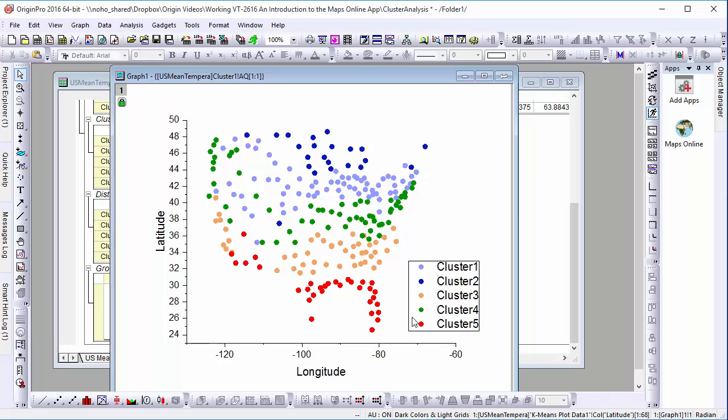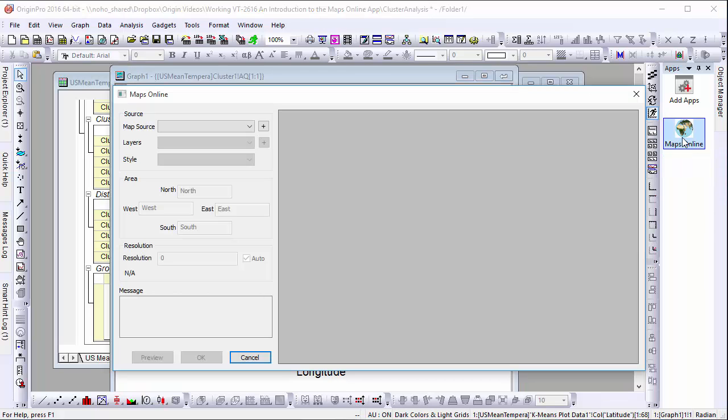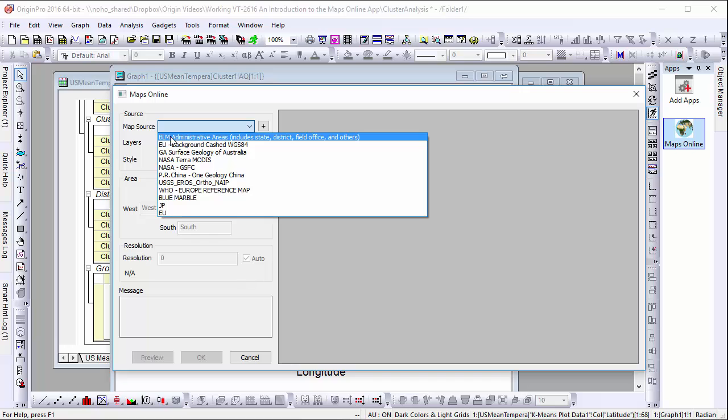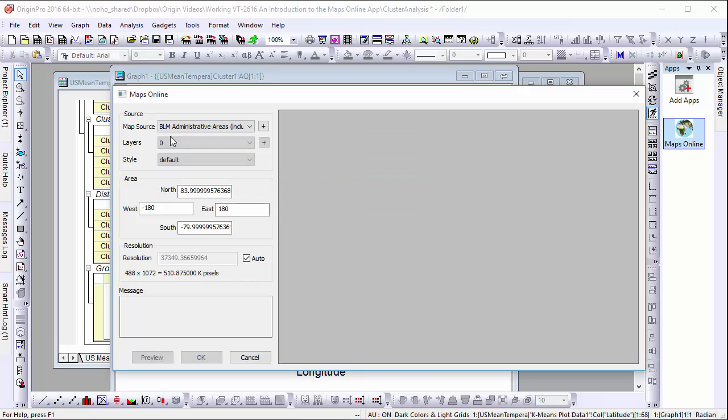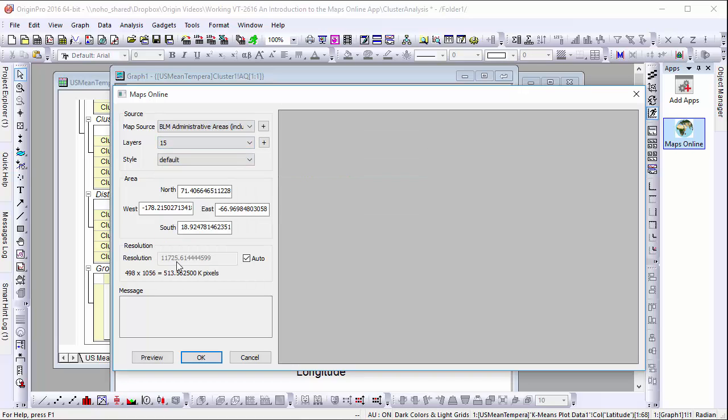Going to the Maps Online tool, let's set our map source to the Bureau of Land Management's web service, which automatically adjusts our area of interest to the maximum extents of this geospatial data.